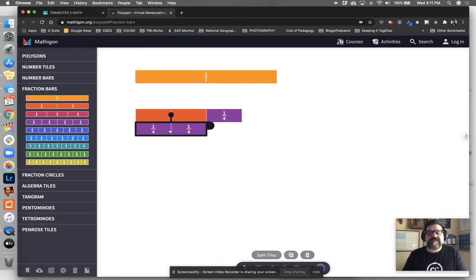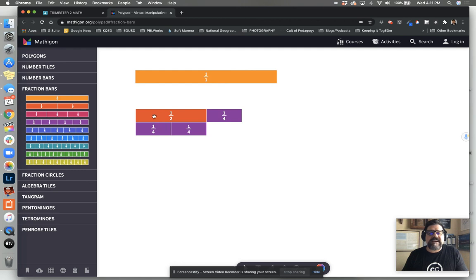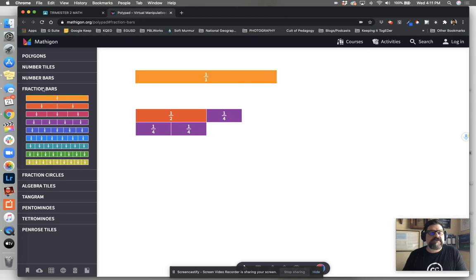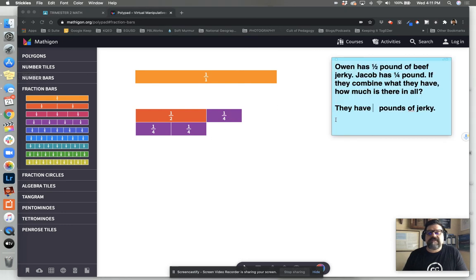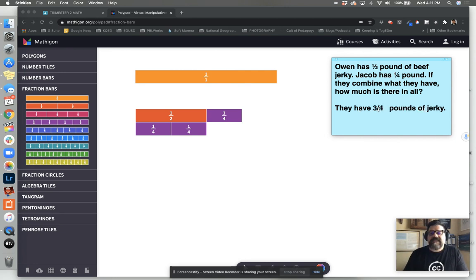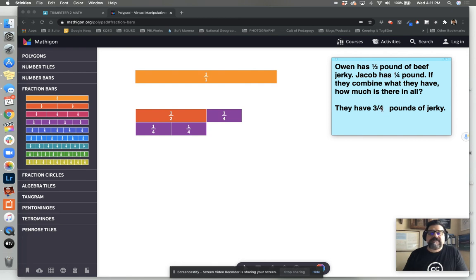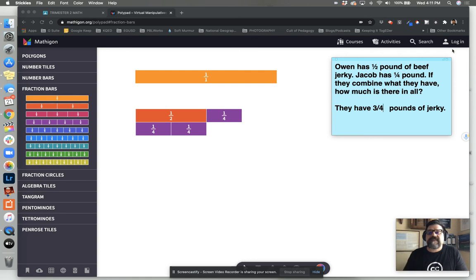So when we look at this scenario, the problem, if Owen has a half pound of jerky, which is equivalent to two fourths, and Jacob had a quarter pound of jerky, one fourth and two more fourths would be a total of three fourths. And I could say that Owen's half pound and Jacob's quarter pound combined gives us three quarter pounds of jerky. Adding fractions with unlike denominators using fraction tiles.